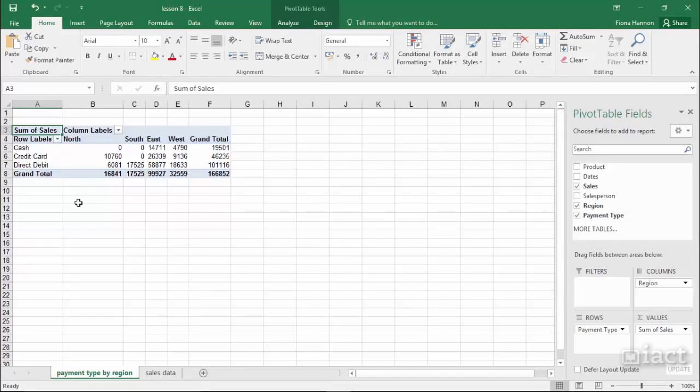Now that we have our pivot table created and we have looked at refreshing it and changing the data source if needed, we can now look at the data itself that it gives us.